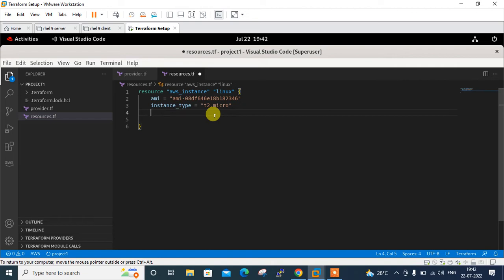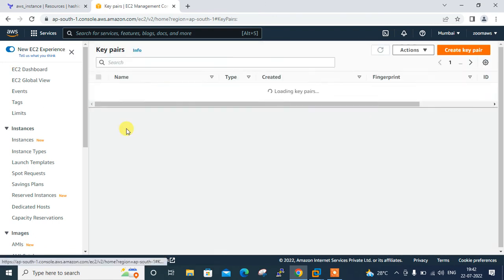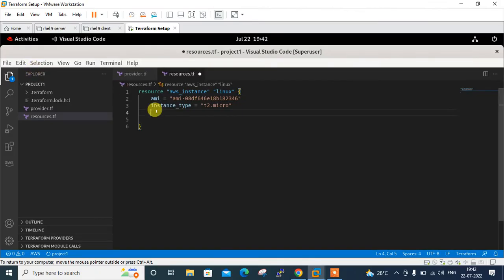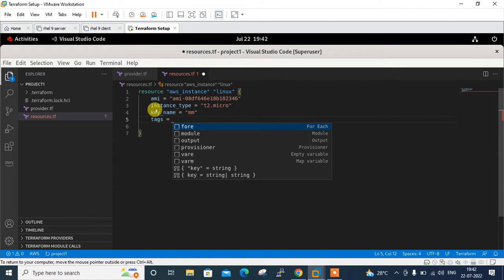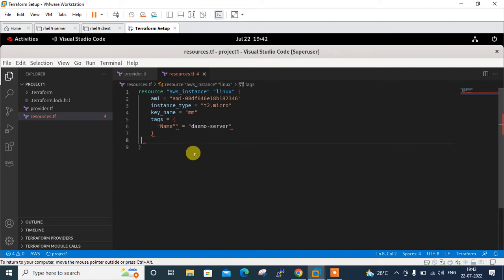I check the AWS console for an available key pair. There is one key pair named 'mm', so I use that. I add key_name = "mm" to the resource block. Finally I assign a tag with the key 'Name' and value 'demo-server'. That's sufficient for the EC2 instance resource. I press Ctrl+S to save.